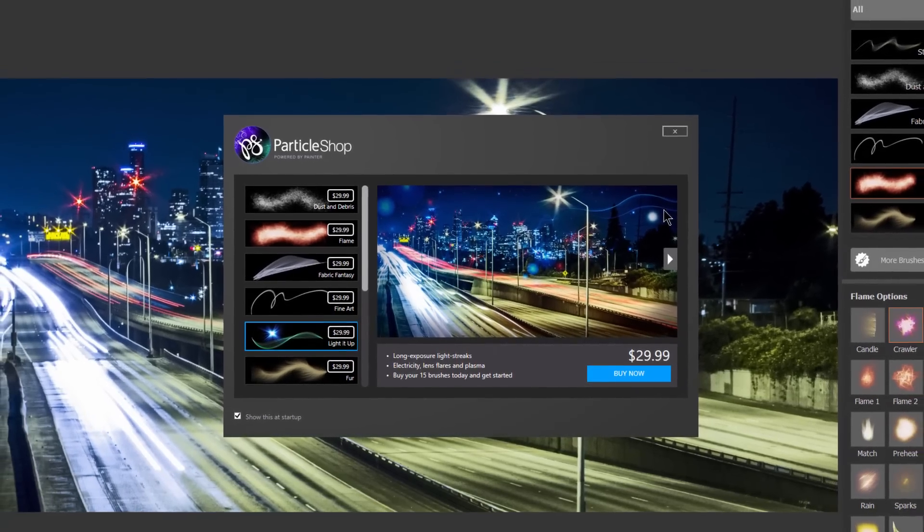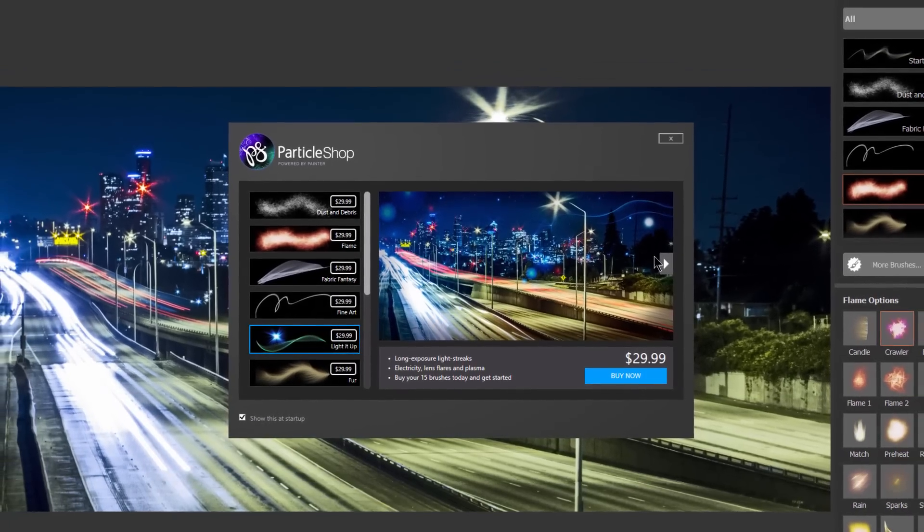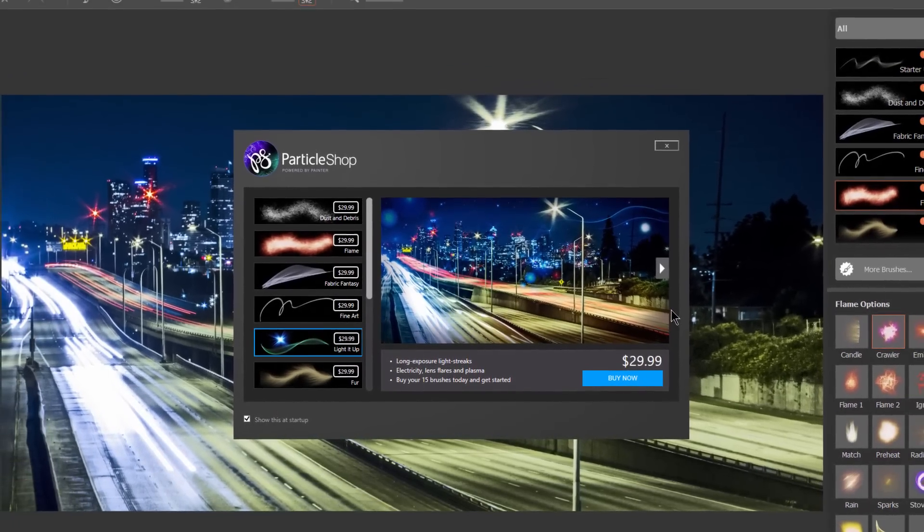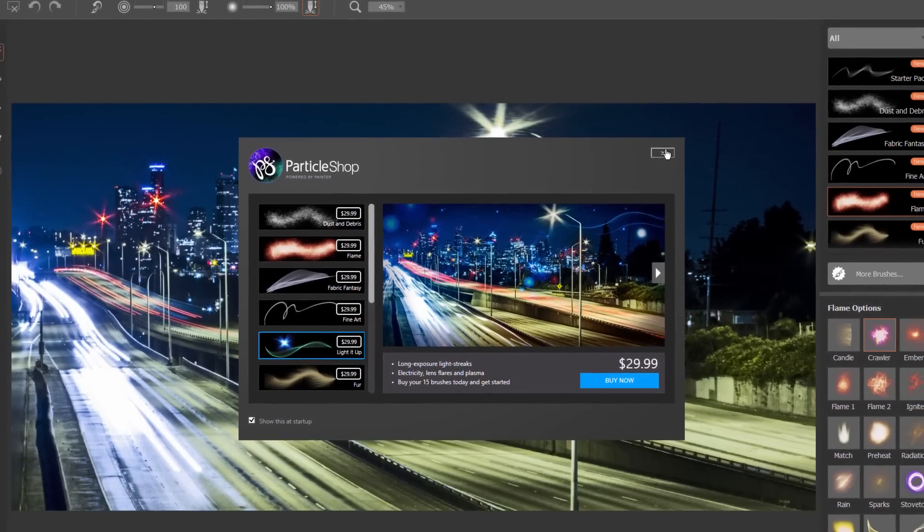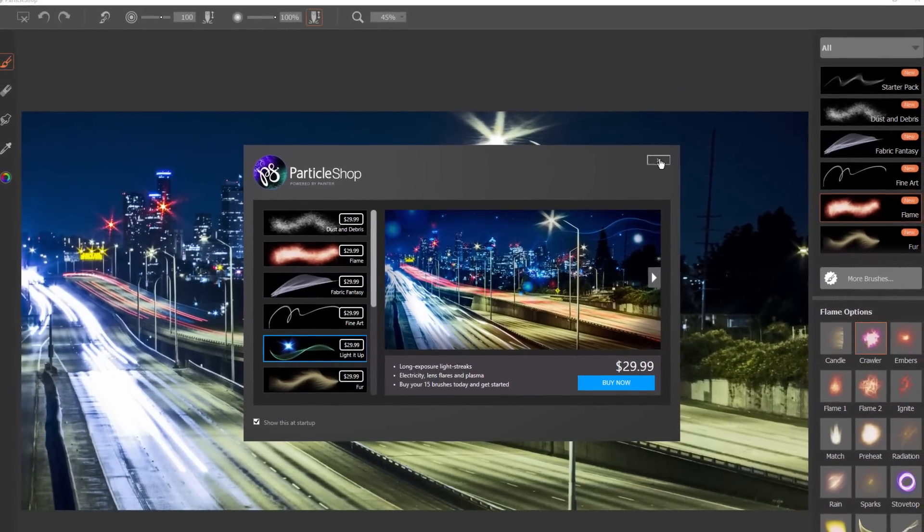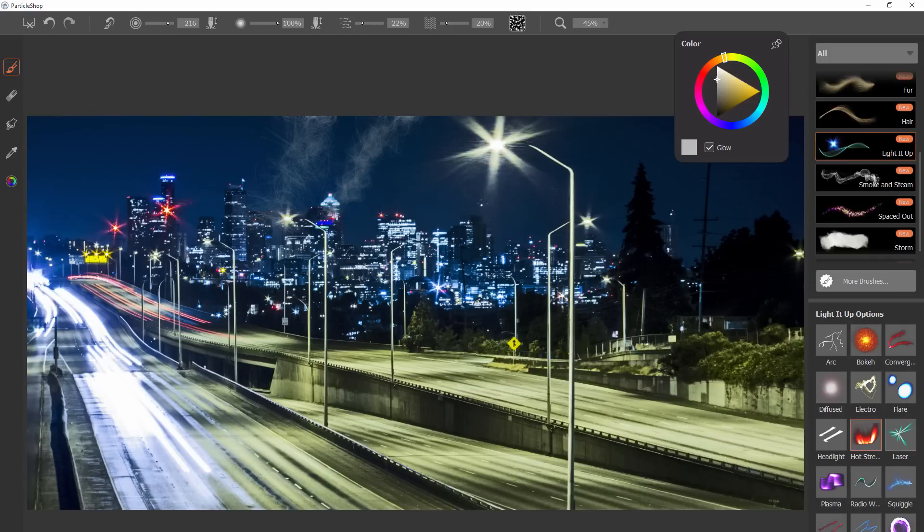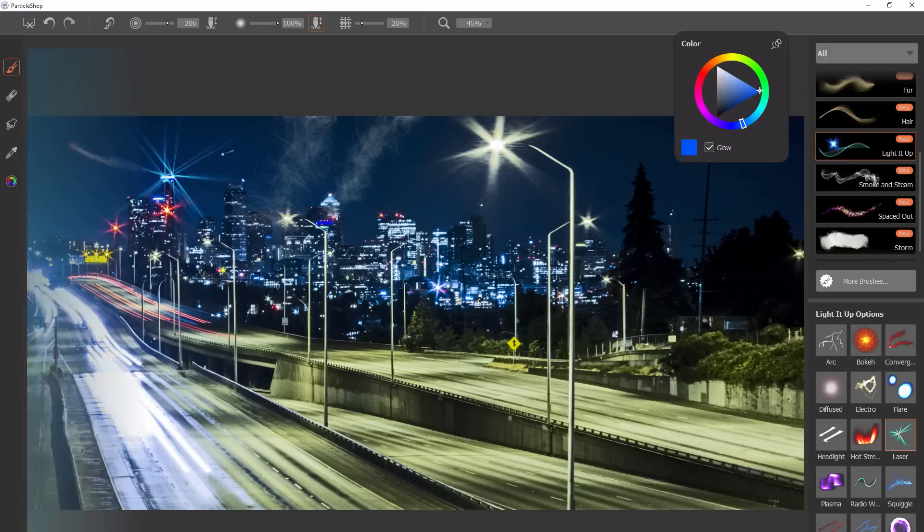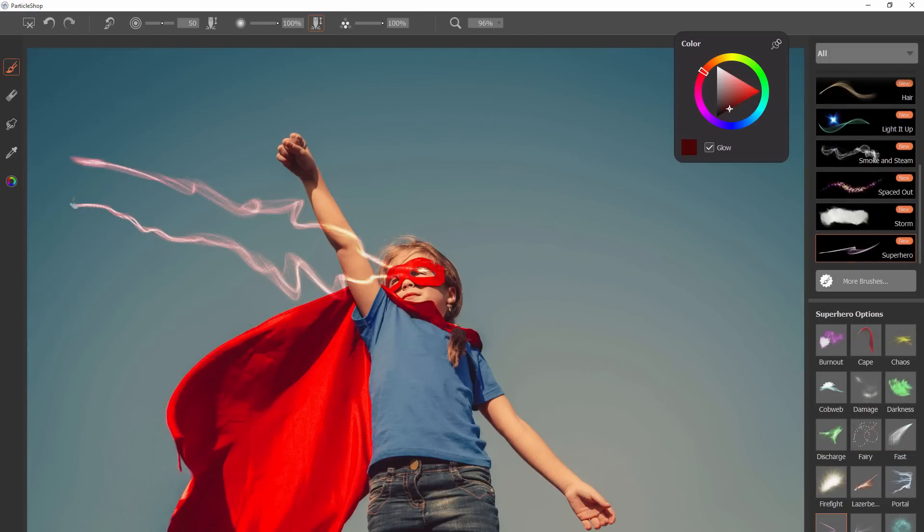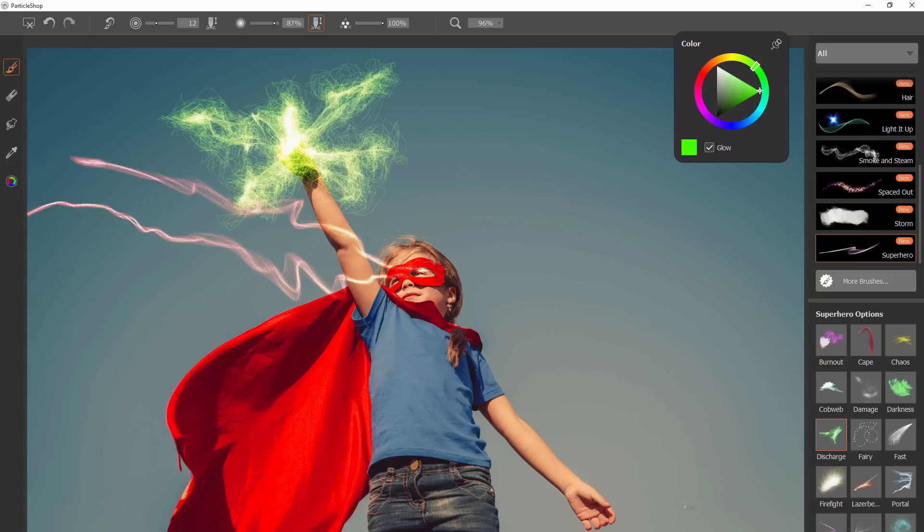Particle Shop adds particle brush features from Corel Painter into Adobe Photoshop as a plugin. You can use these brushes to paint natural effects like smoke, light, and fire, and supernatural effects like laser eye beams and energy bursts.